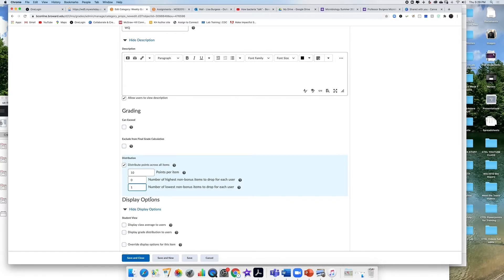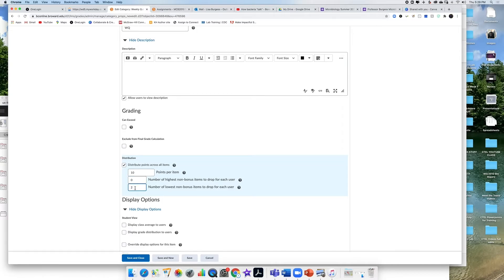If you want to drop two you can change this to a two and you could drop the two lowest quiz grades. I'm just going to drop one. So the students have that one drop grade.